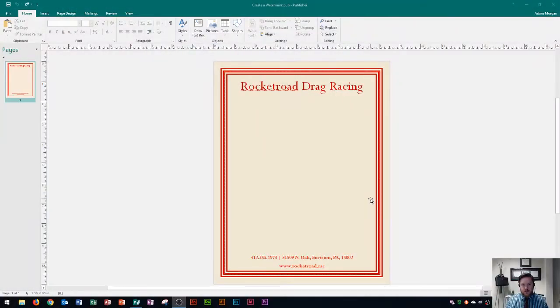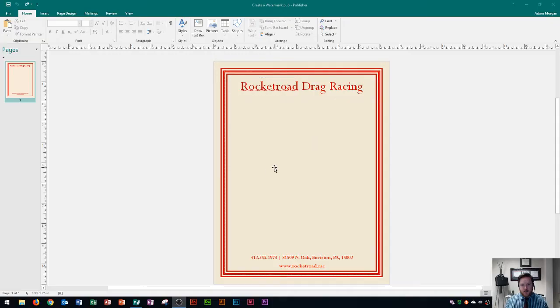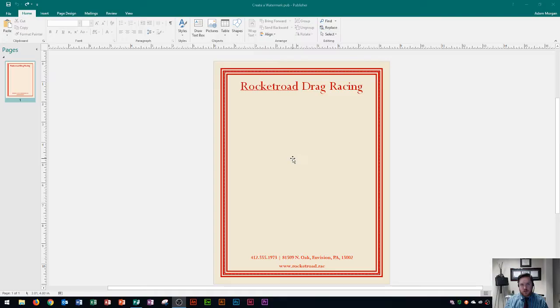You'll see that I have a publication open right now called Rocket Rogue Drag Racing. I want to put a logo into the background of this page. In this case it's drag racing so it's going to be an image of a wheel that has a flame on it.